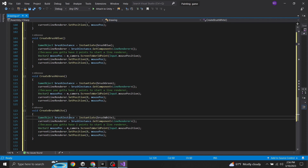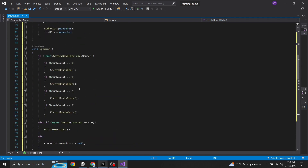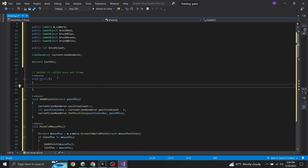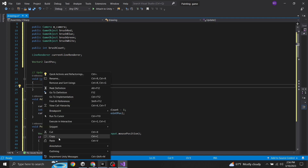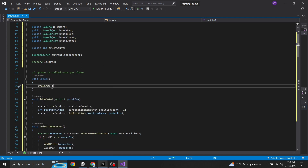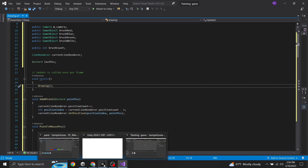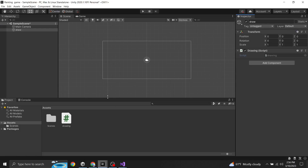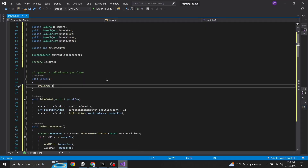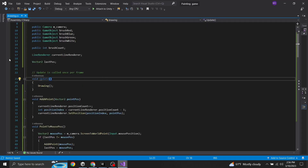The last thing to do in the script is go back up to void Update and call the drawing function — just type 'Drawing();'. That's it for the script. Jump back into Unity. Don't forget to save with Control+S. Make sure there's no yellow or red errors — it should all be green.